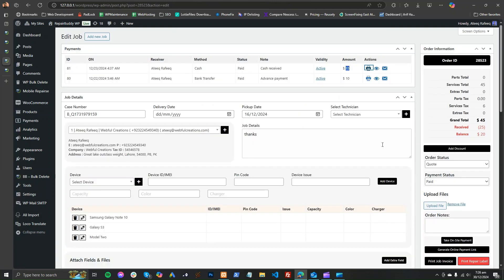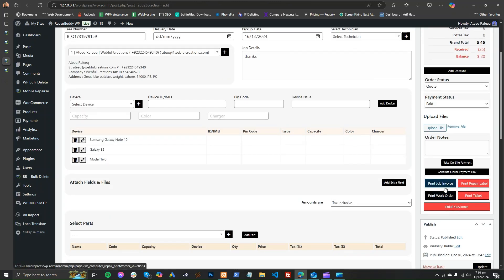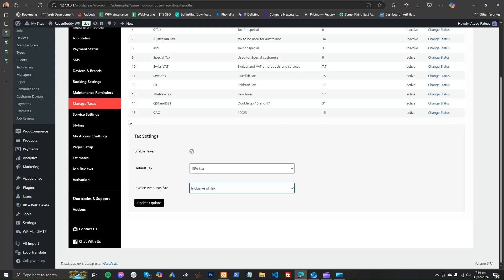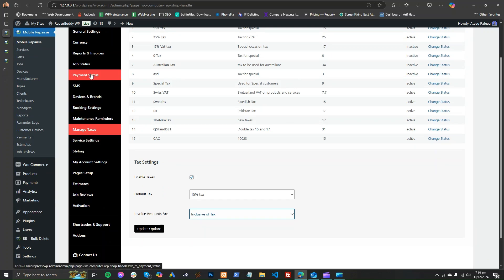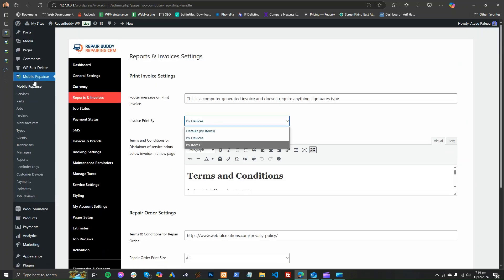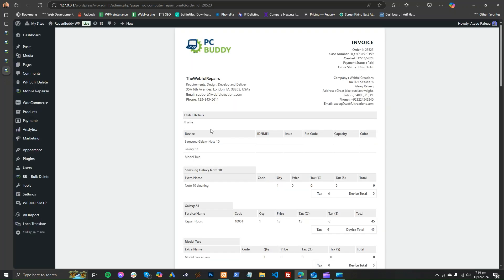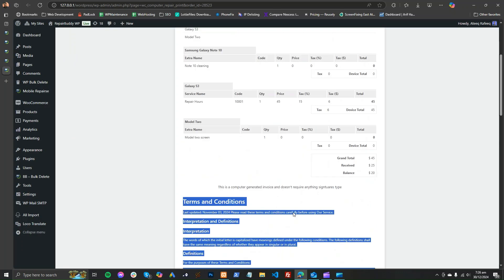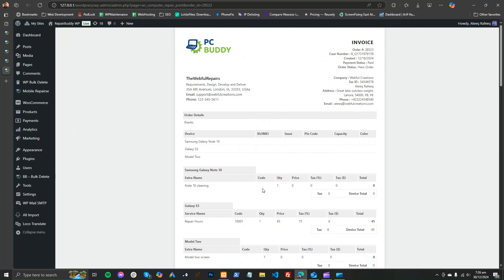When the job is complete and you want to give the customer the job invoice, there are two templates of job invoices and you can switch between them — by device or by items. This is the invoice, and the terms and conditions are printed just below the invoice. Whether to keep them is your choice.